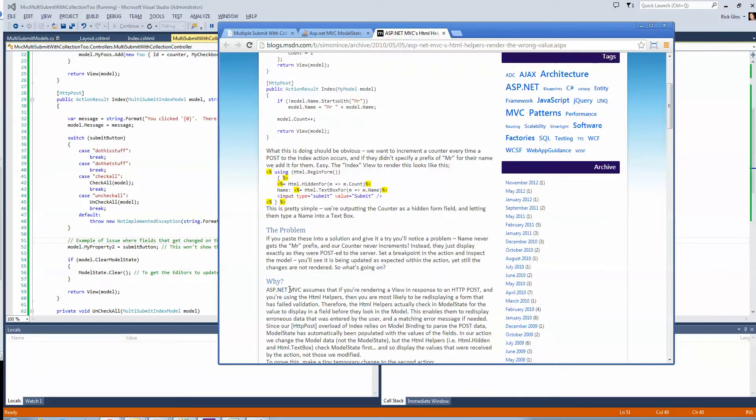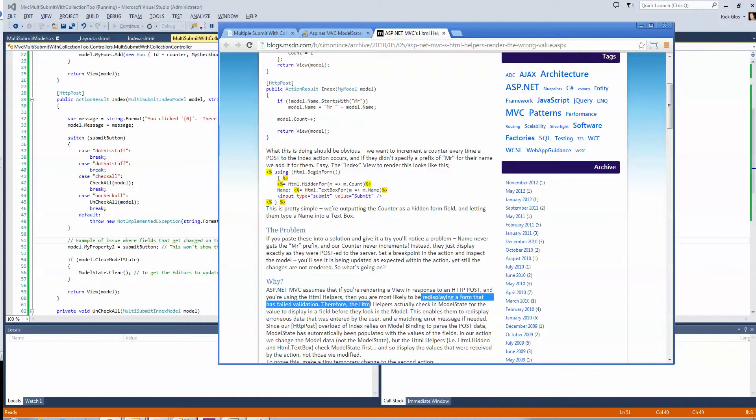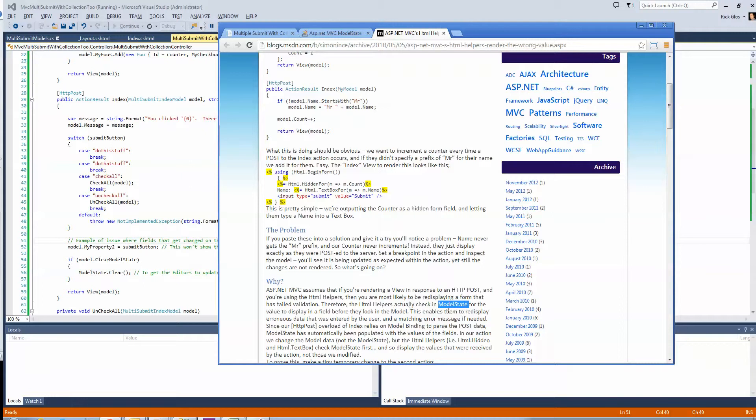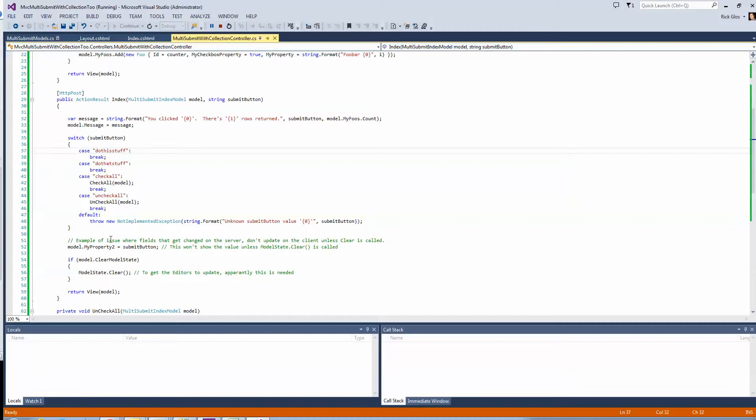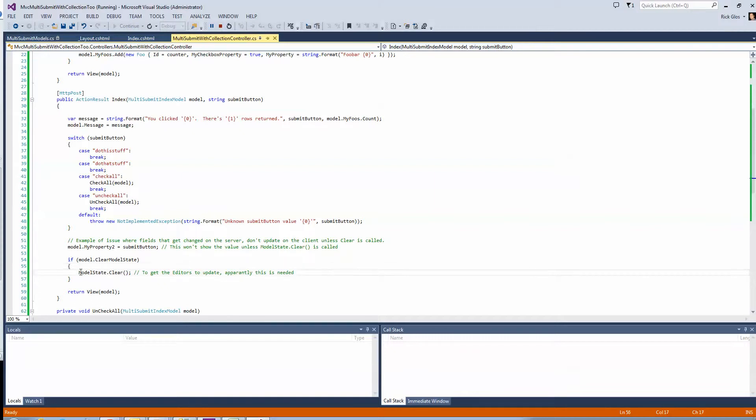And basically, ASP.NET assumes that when you render the view in a post, and you're using HTML helpers, you're redisplaying a form that has failed validation, and therefore, the HTML helpers check model state, and they don't, so it enables them to redisplay the data, but they're not going to display any fields that have been updated. So, the reason why I wanted to show you that is because I do think this is the answer we want to use, but you also want to be careful if you're doing any kind of validation. Like, if you did some validation, and the model, you're sending down back the model, and there's errors, I don't think you want to do this clear.